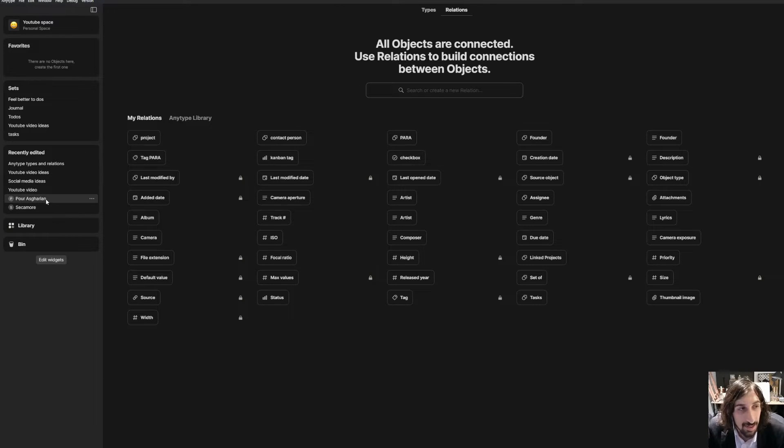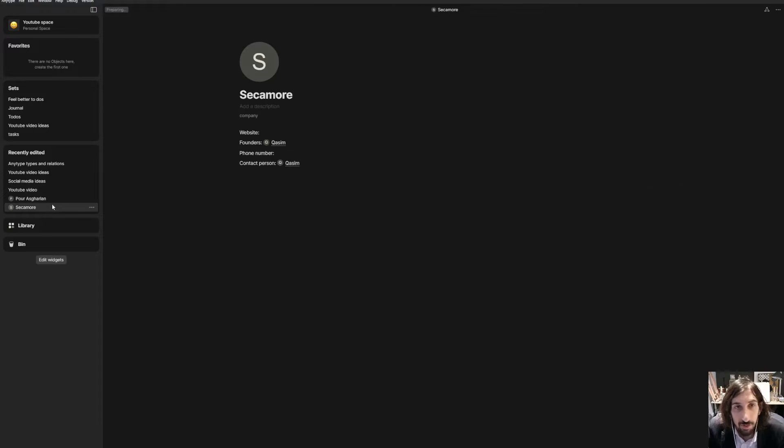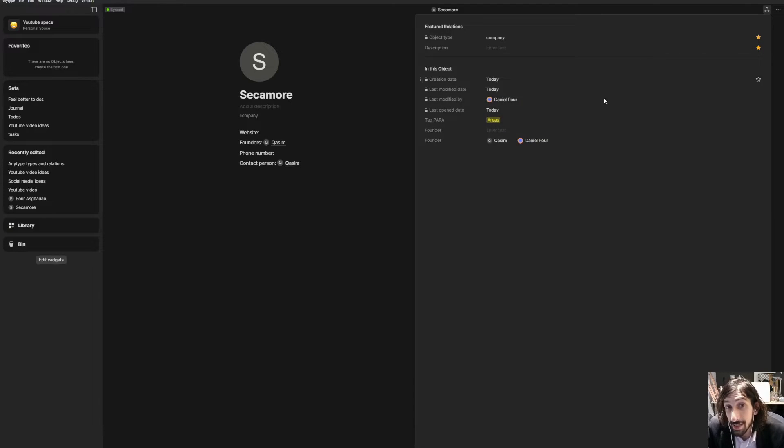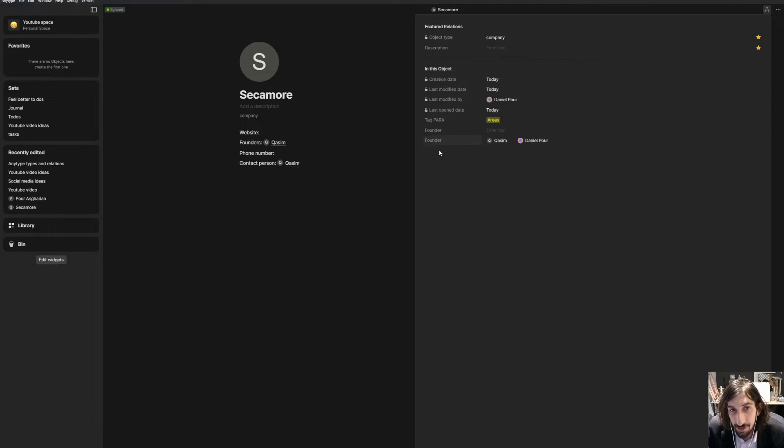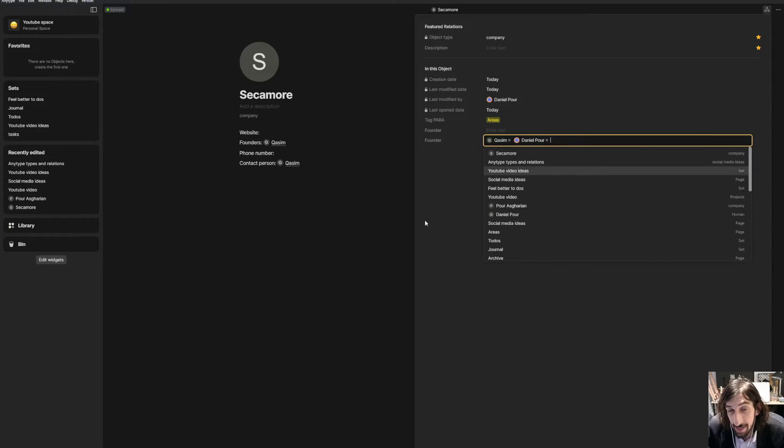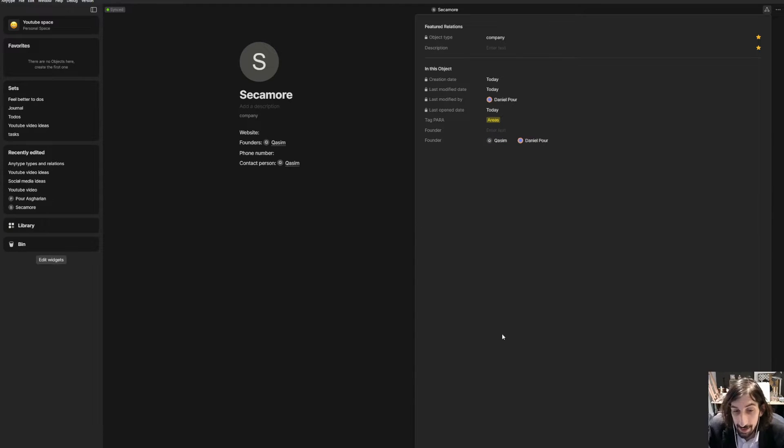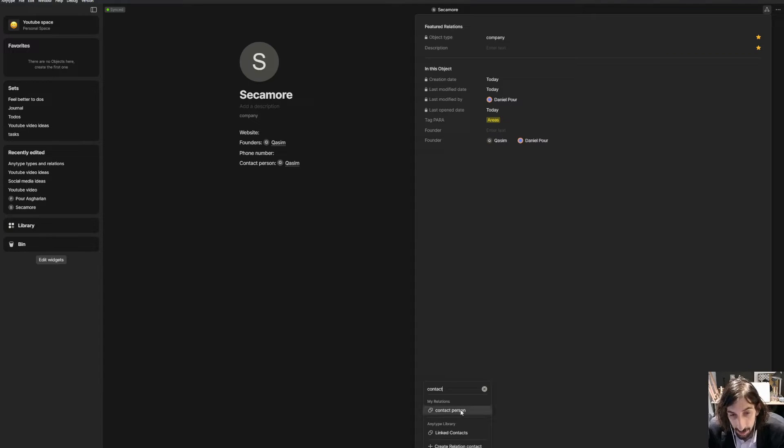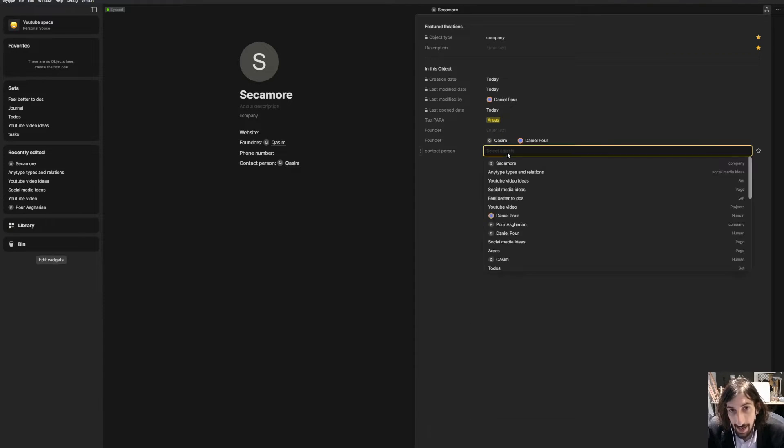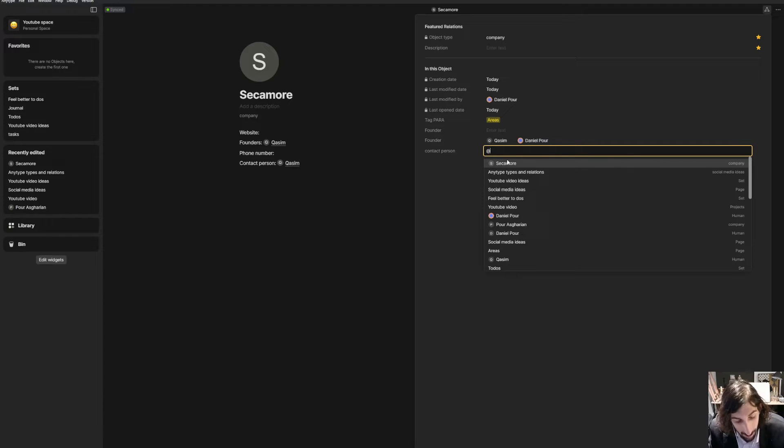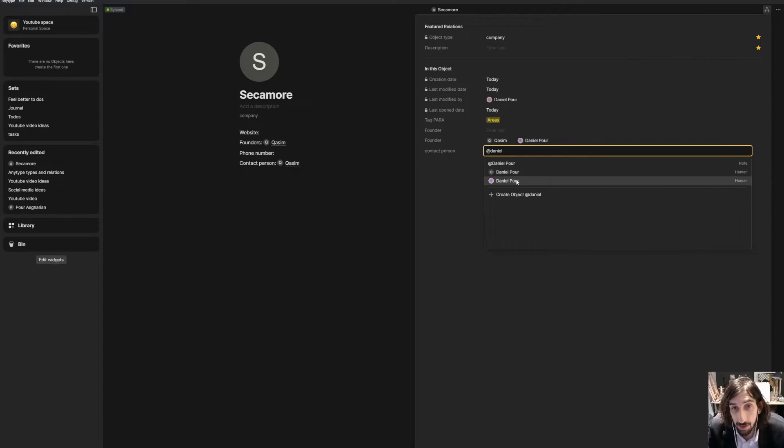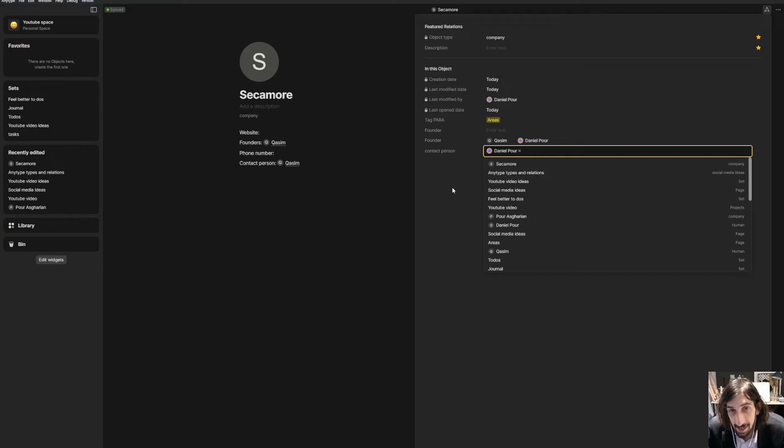Let's jump into my company page for my clothing brand, which I co-founded. I will open up the relations to show you here. I've added a few. So this is the founders I've added here. I can add a new one, which I've created myself, which is contact person. And I could use myself as the contact person for this.